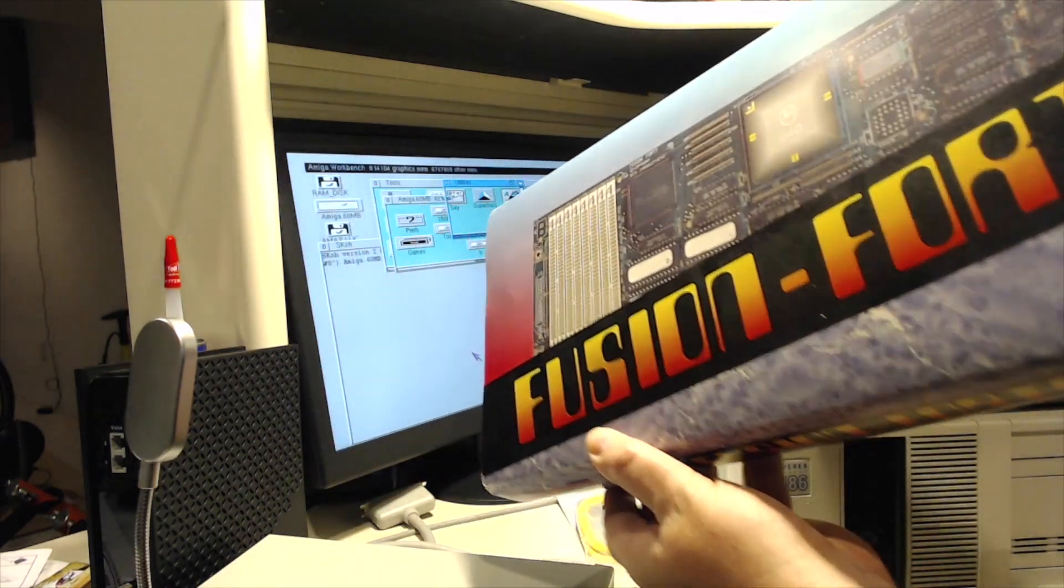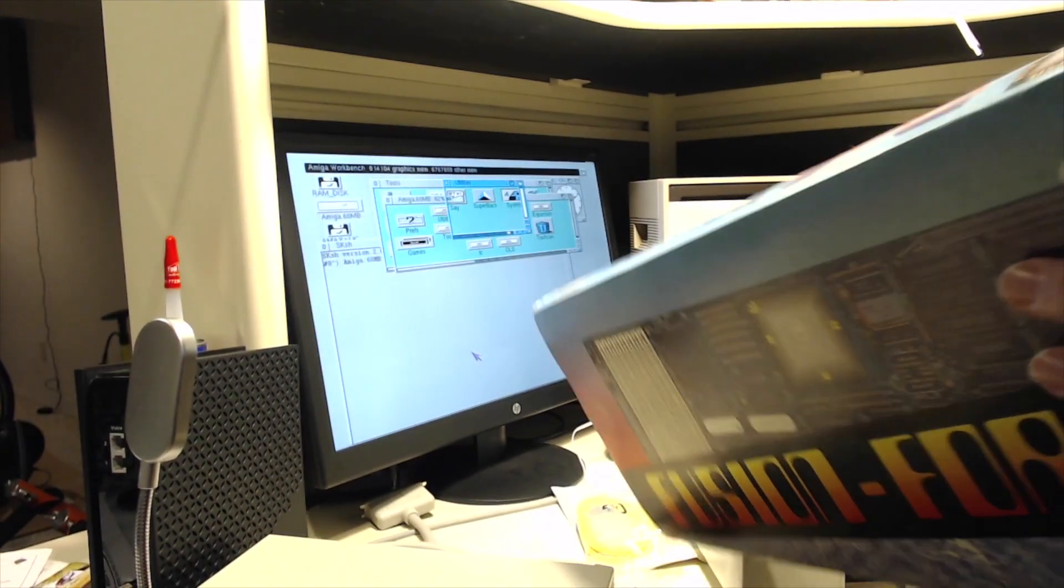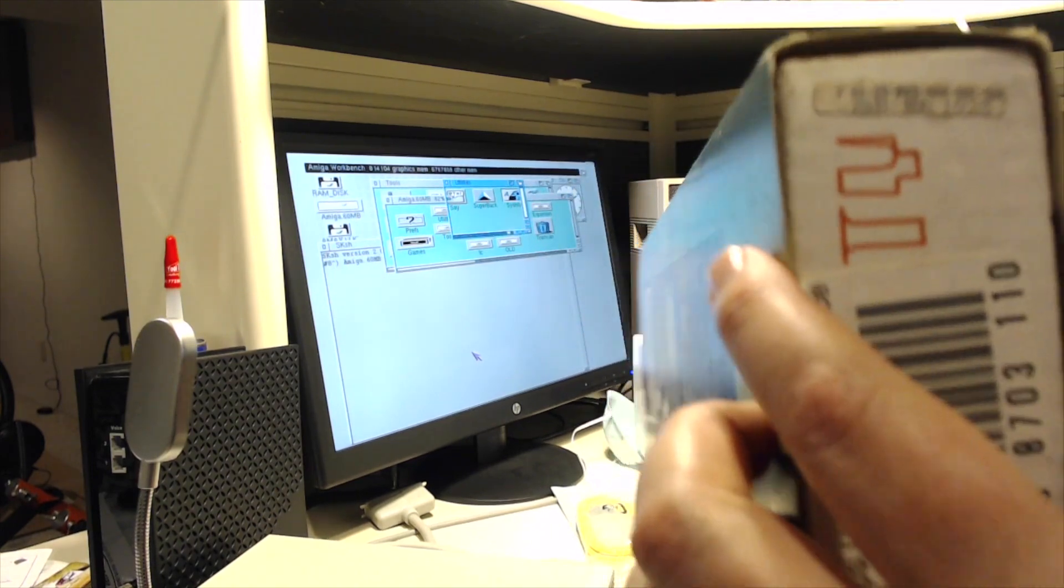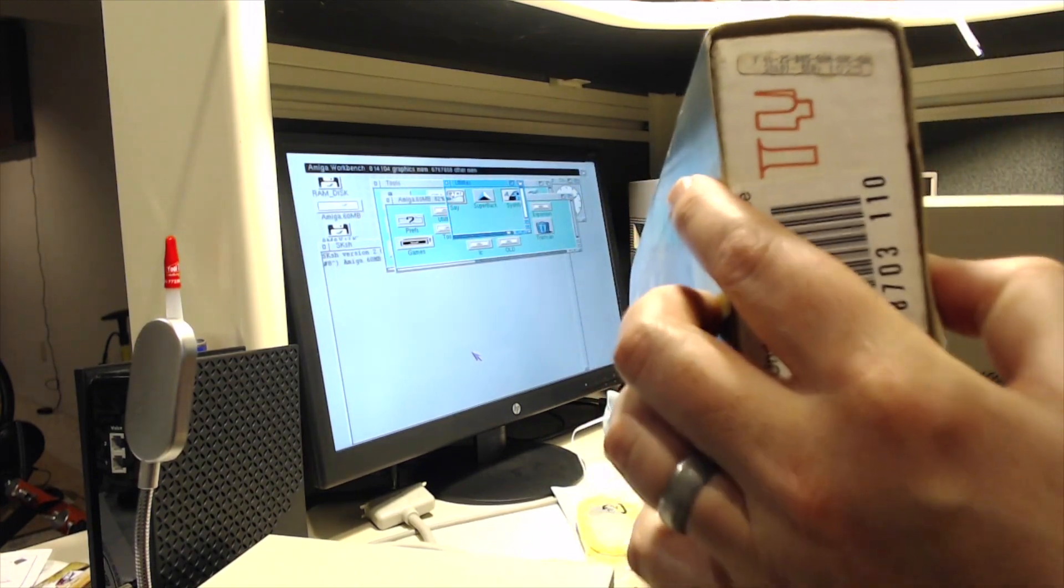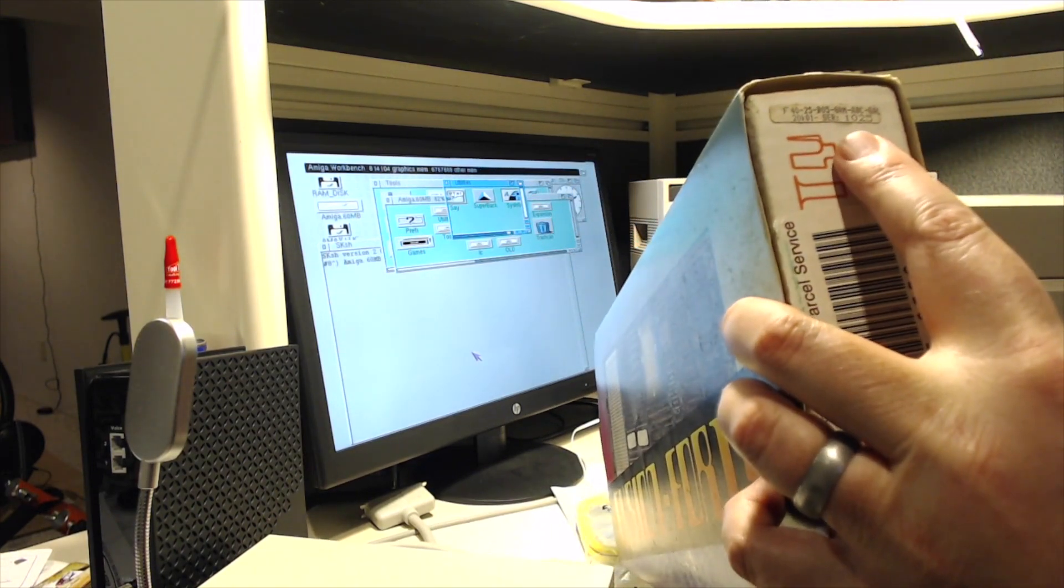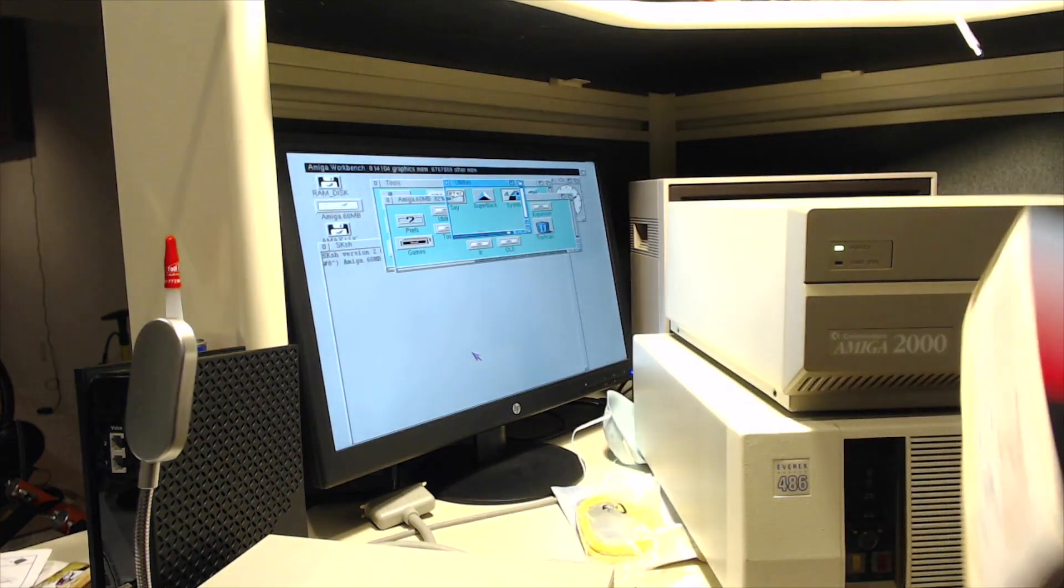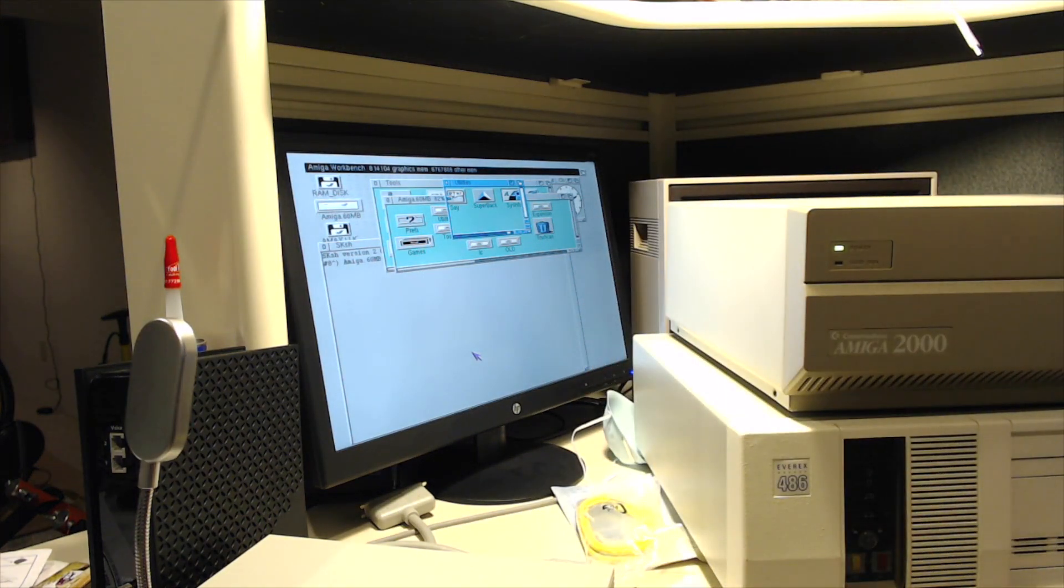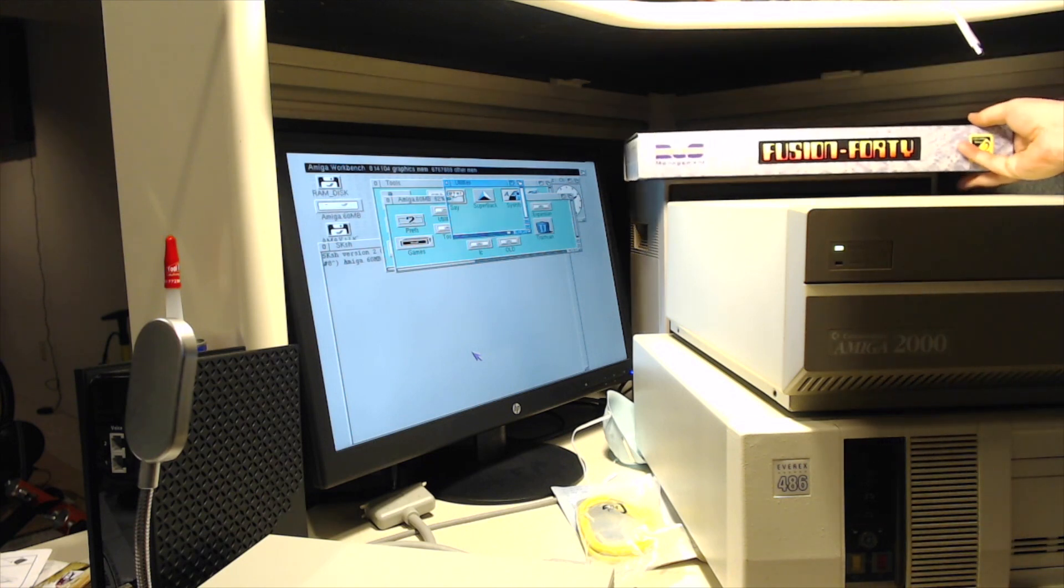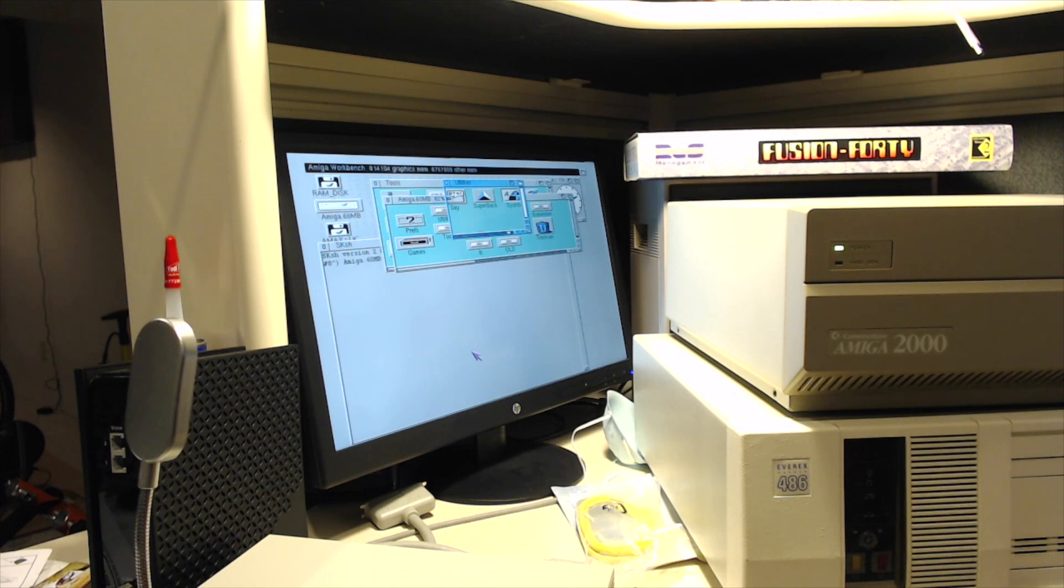This particular card, you can see here, it's a little fuzzy, but it basically says it's serial number 1025. So I think it's one of the first 1025 cards in the world that provided, that put a 68040 in your Amiga and was the first card available that allowed you to do so.